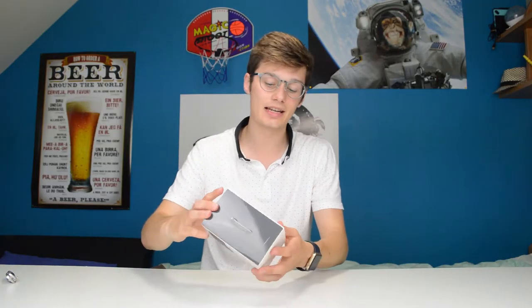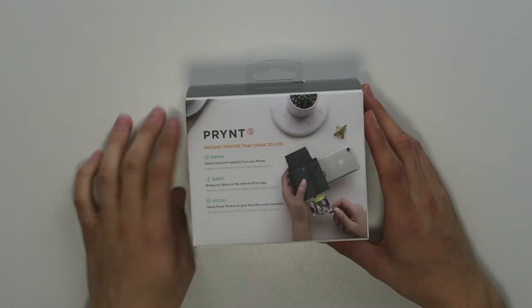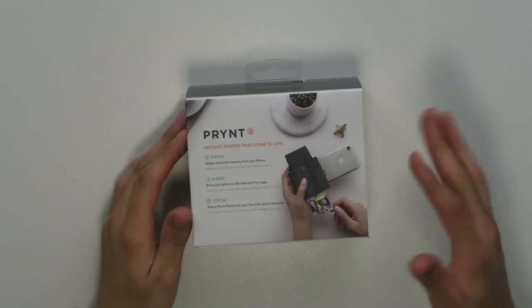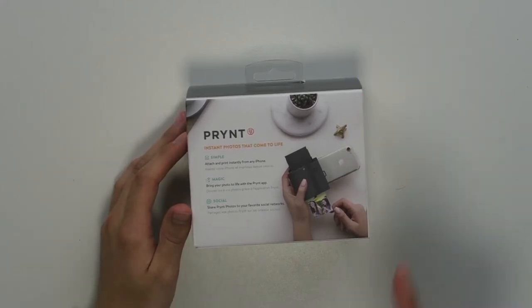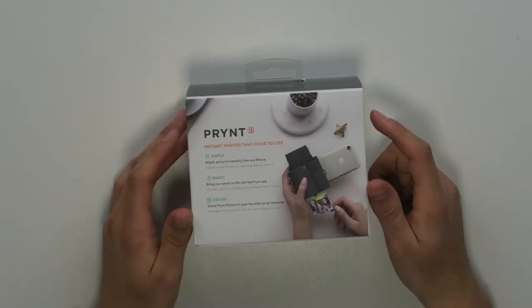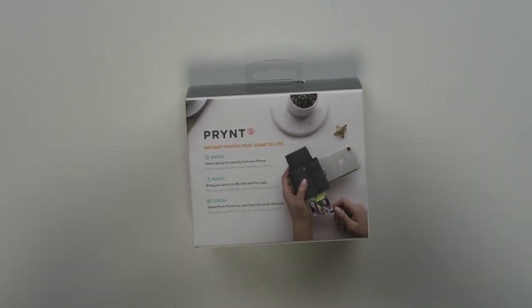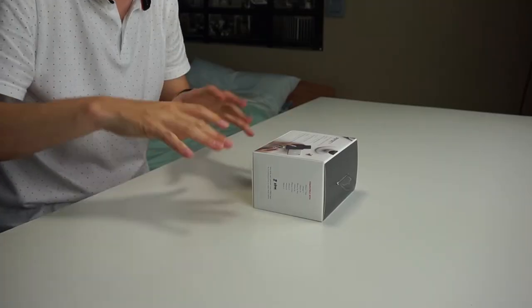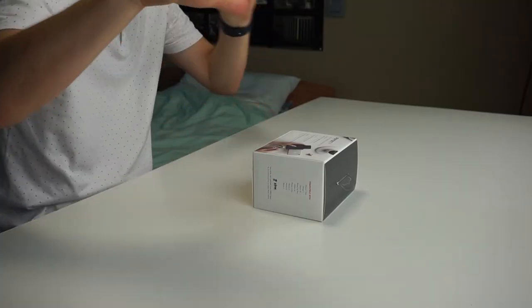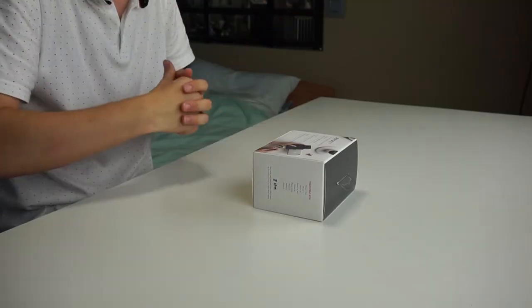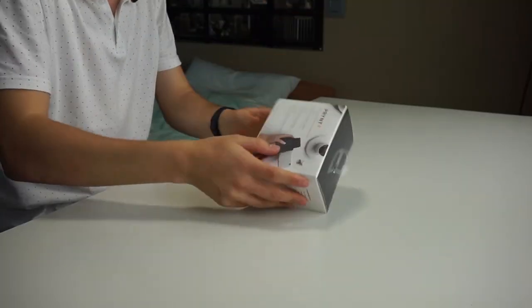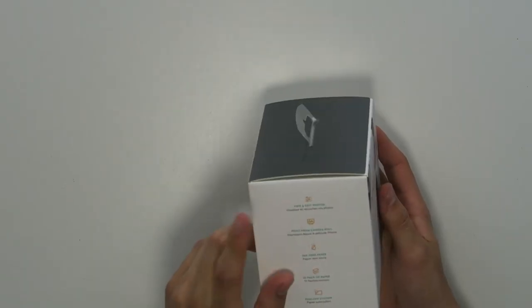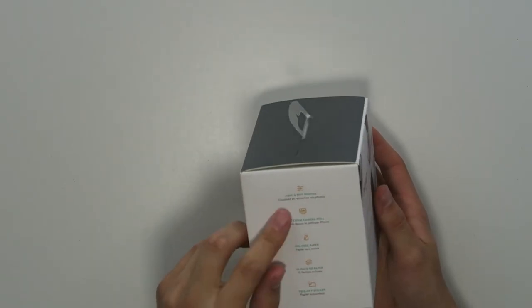Only works with authentic Prynt Zinc paper. It's simple, attach and print instantly from any iPhone. It's magic, bring your photos to life. So I think you'll see your photos move and you can share it on social network. You can view and edit photos.